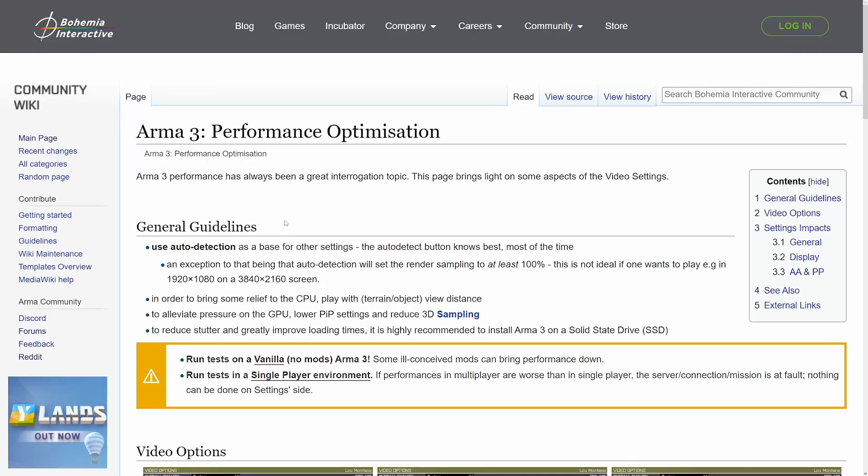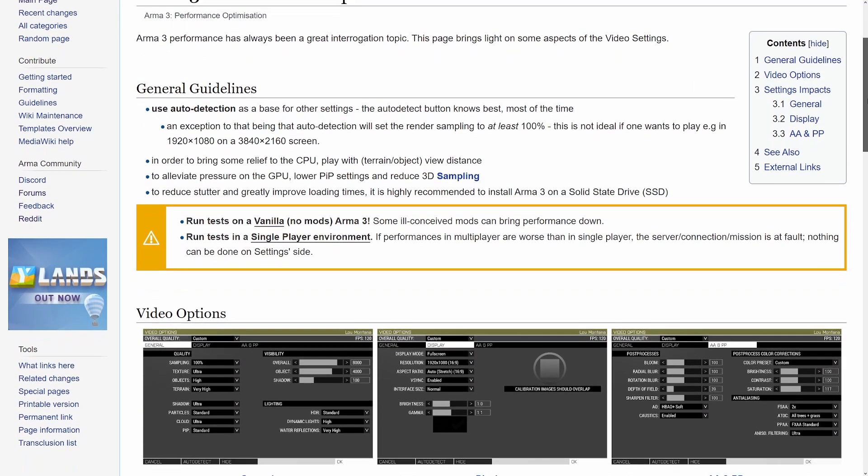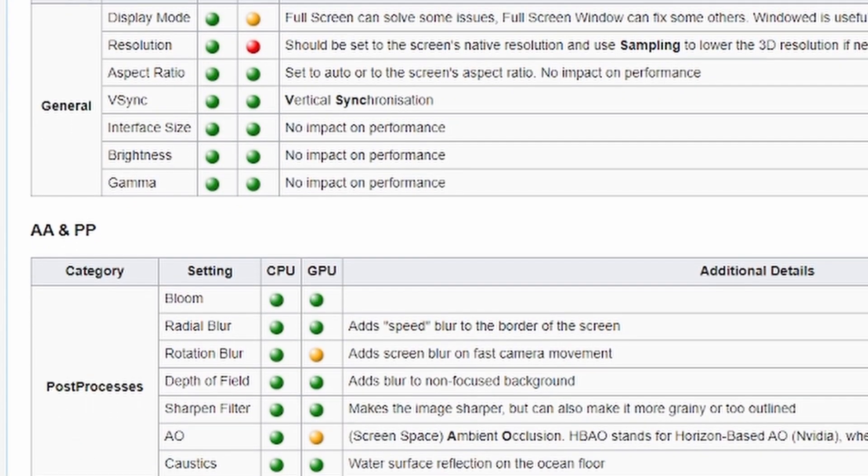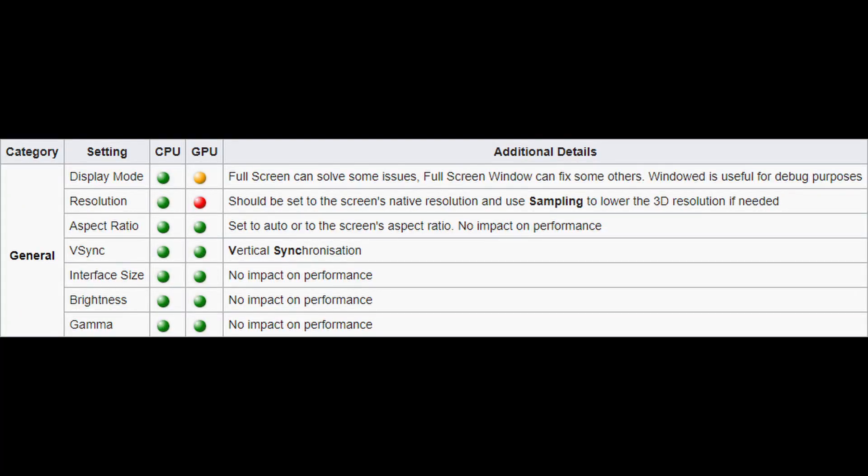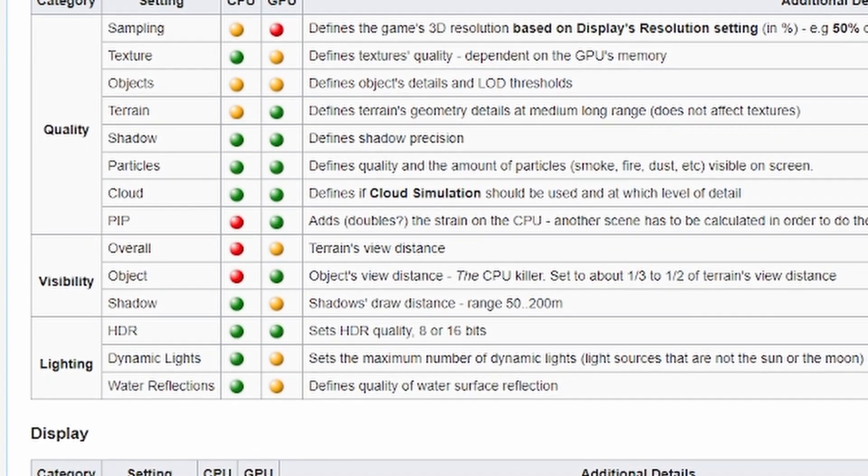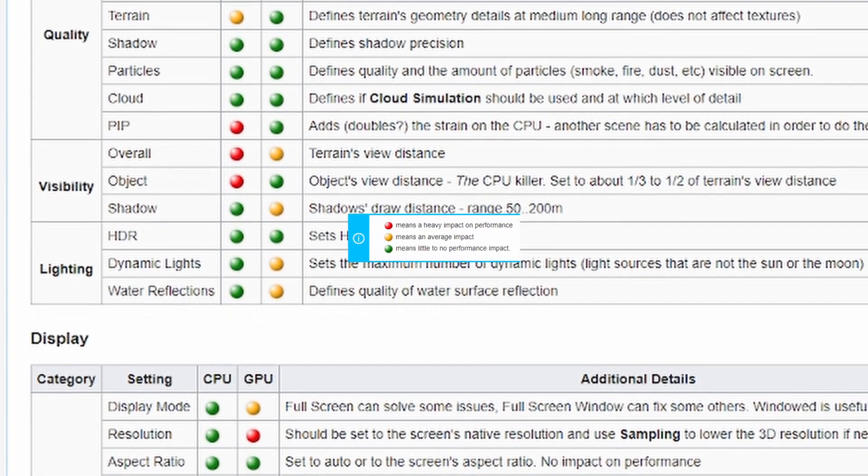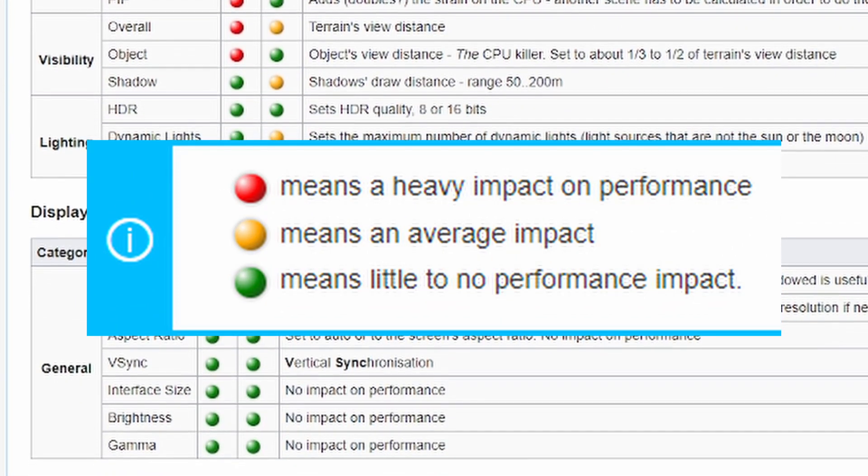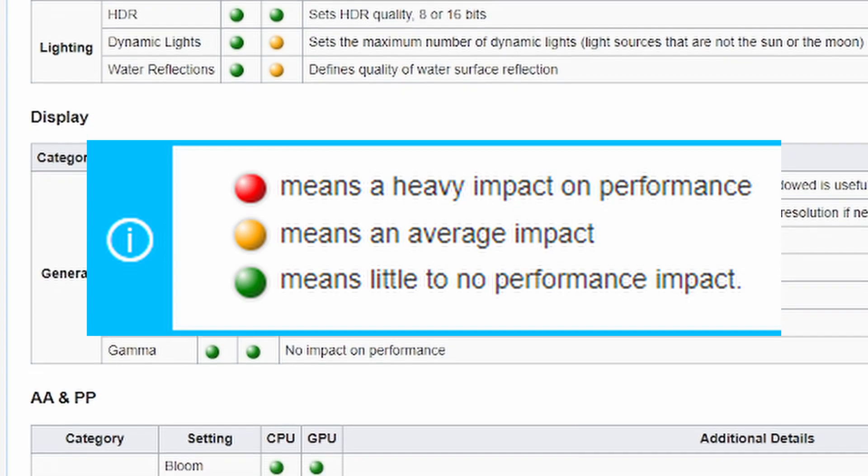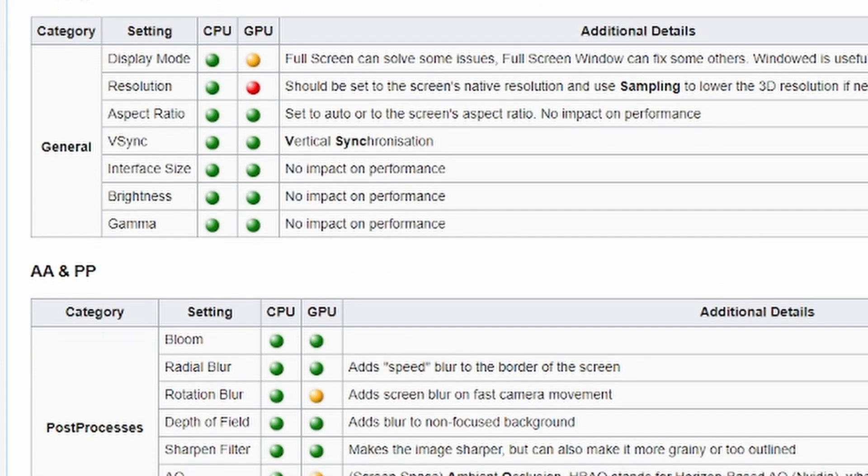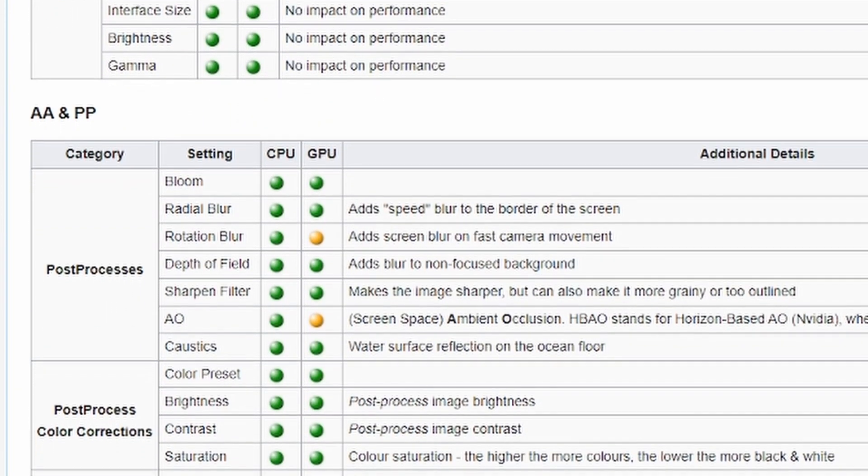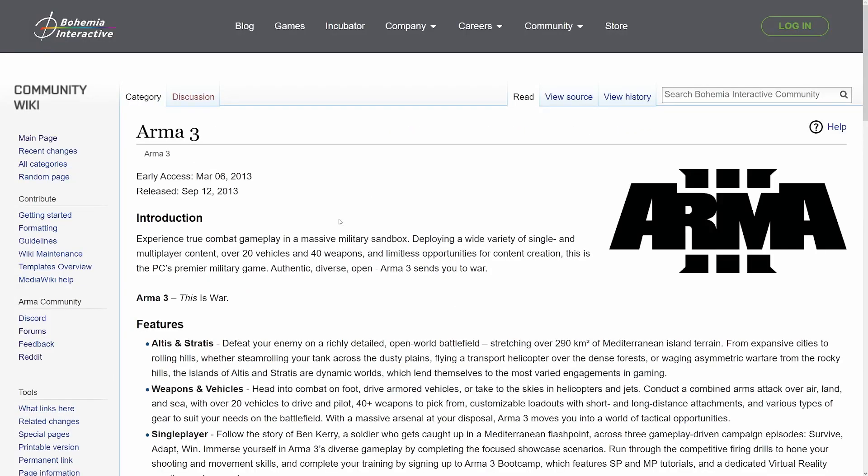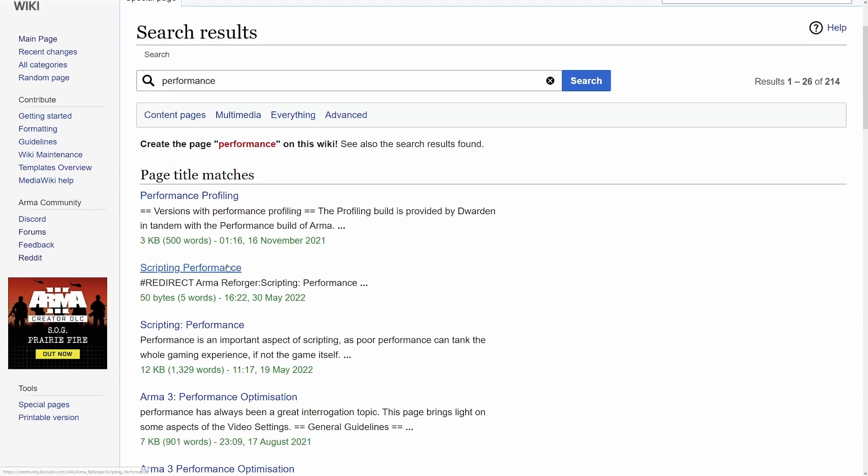For further tweaking, refer to the official ARMA 3 performance optimization guide table on the Bohemia Wiki. You'll notice these tables here separated by the video options tabs: General, display, and AA and PP. They each have circles corresponding to the CPU and GPU where red most heavily impacts frames per second, yellow moderately affects frames per second, and green barely affects frames per second. So pay attention to the red circles and set your settings a little bit lower for those, and then look at the yellow. Green likely will not affect your frames per second, and on those settings you can set those to whatever you want.